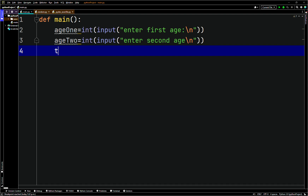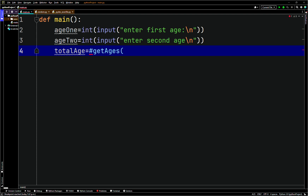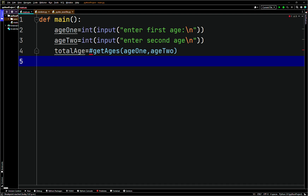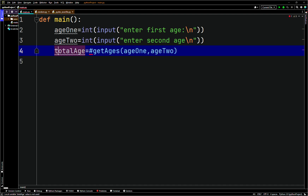Here we'll have total_age pointing to a function call — get_ages — and we'll pass in age_one and age_two as parameters. So the total_age variable is going to store the return value from that function. We probably could have just written it inline, but we want total_age to call get_ages, so we can come back here and define it.